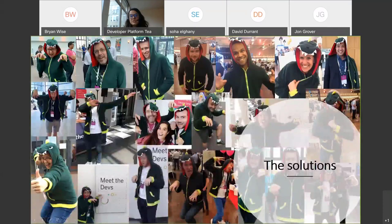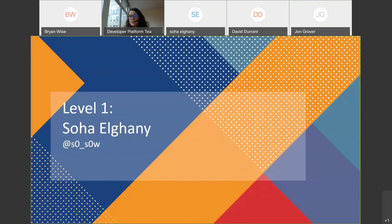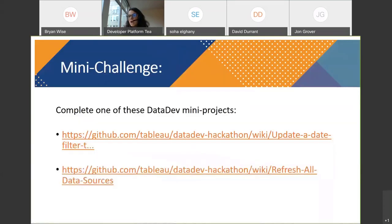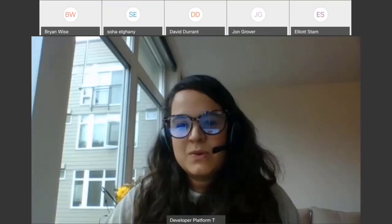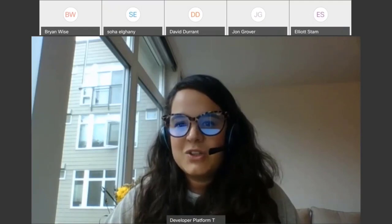Now, solutions. The last two weeks we had three challenges for three levels on extensibility. Level one is going to be presented by Soha. Let's look at the challenges — they had to complete one of these Data Dev mini-challenges to complete level one. I'm going to give the WebEx stage over to Soha.